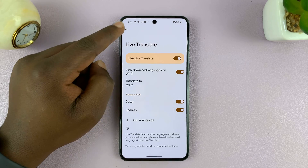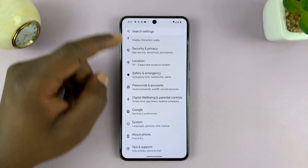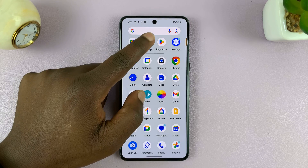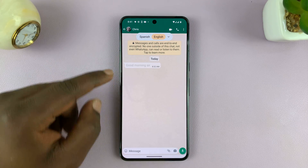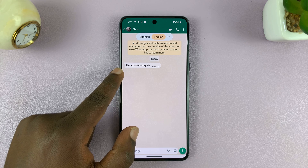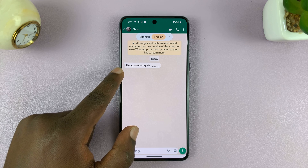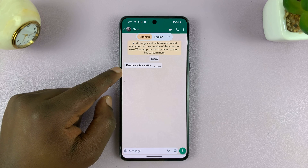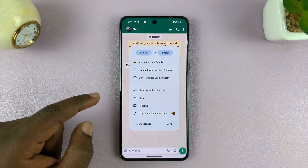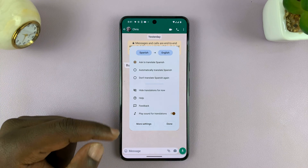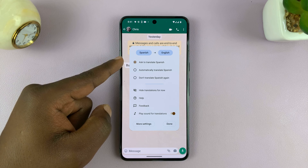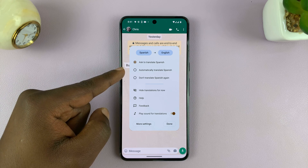With this enabled, if you go into an app like WhatsApp, let's go to WhatsApp. As you can see, I have this message that was sent to me — it was sent in Spanish — and I have it automatically translate to English. But then I can pull this down and choose to either ask to translate or automatically translate.